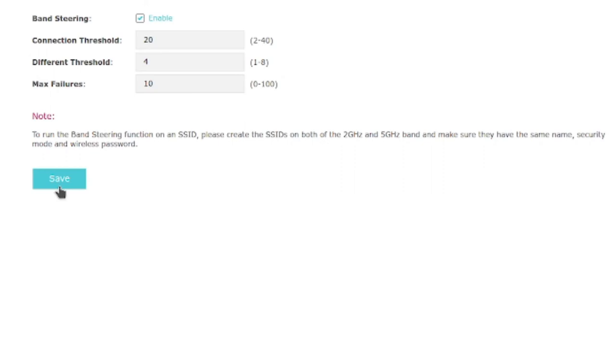Now instead of seeing two different networks as I use this network, I'm going to be only getting one network, and it's going to automatically choose whether the connecting client, end client, is going to be receiving wireless over 2.4 or 5 GHz.